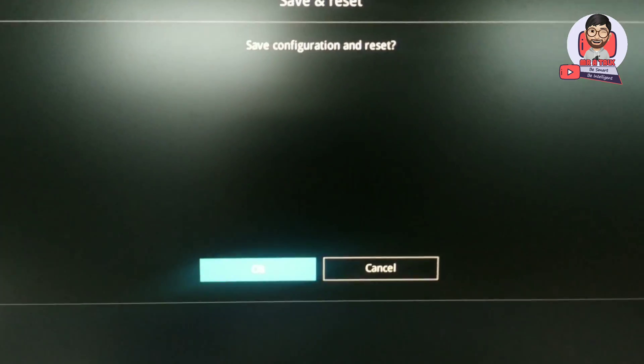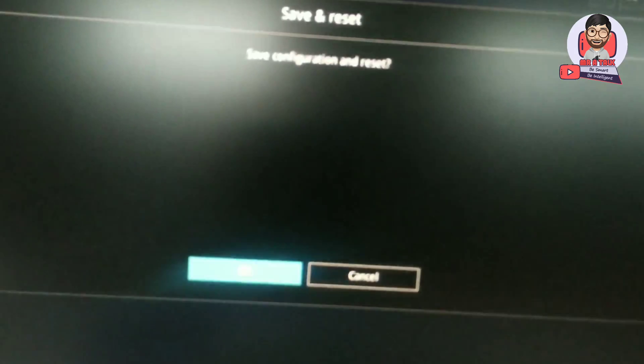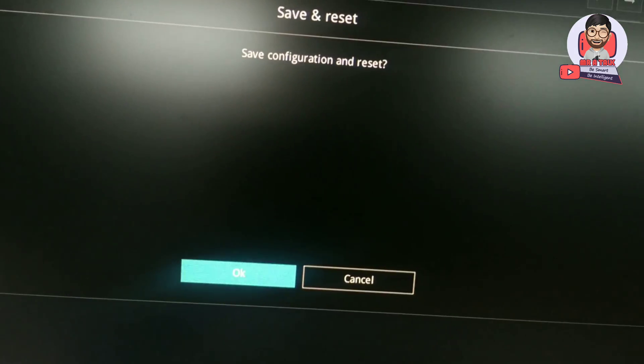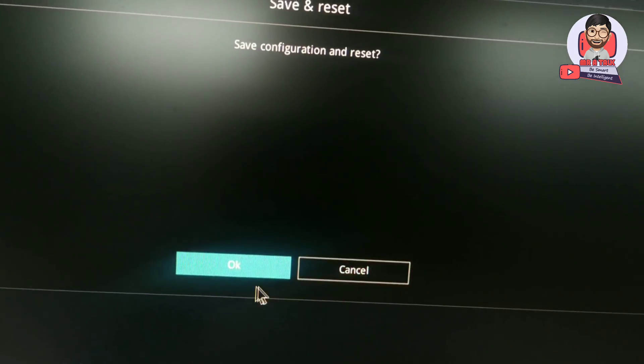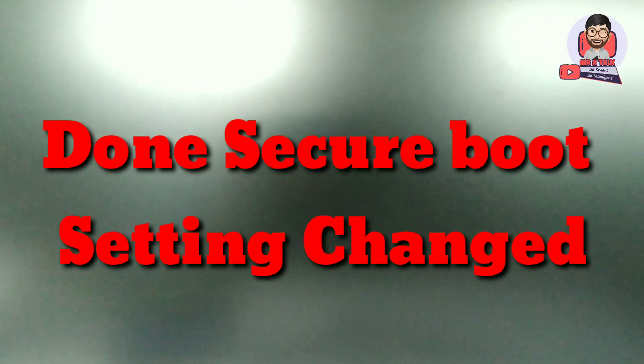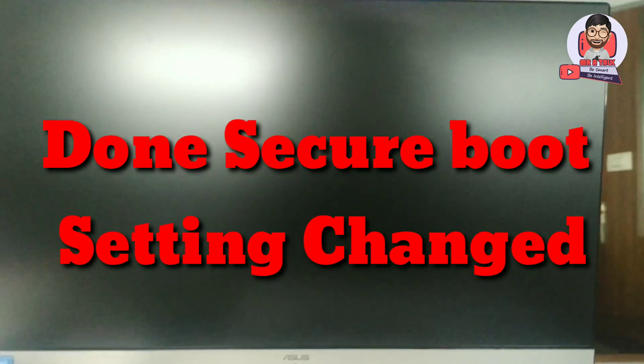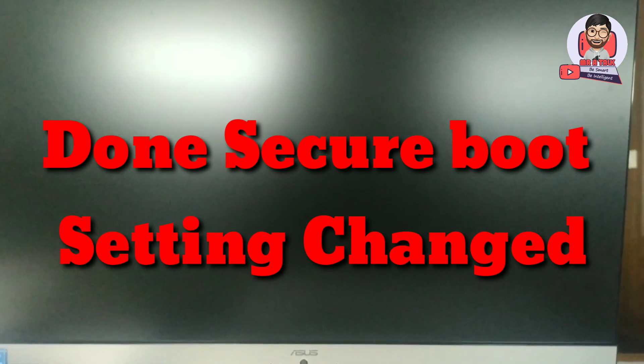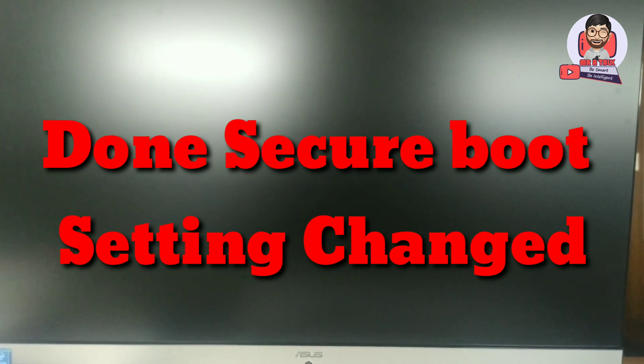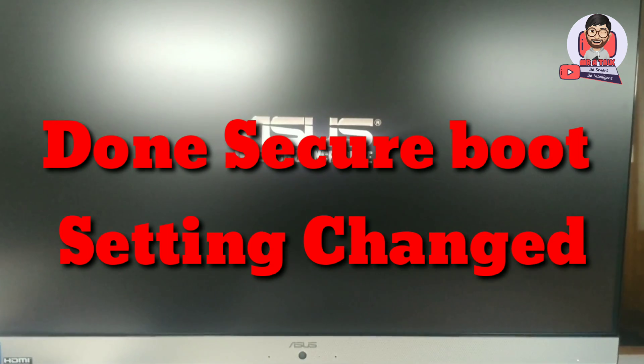Click OK. Now done. Secure Boot settings changed. Thanks for watching.